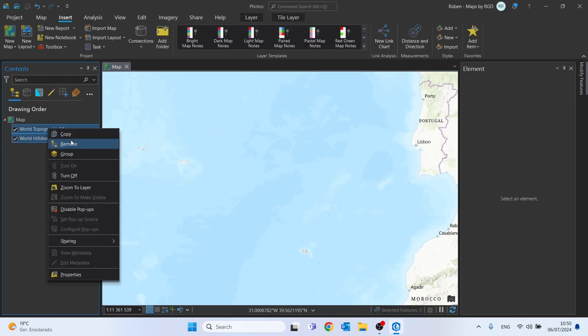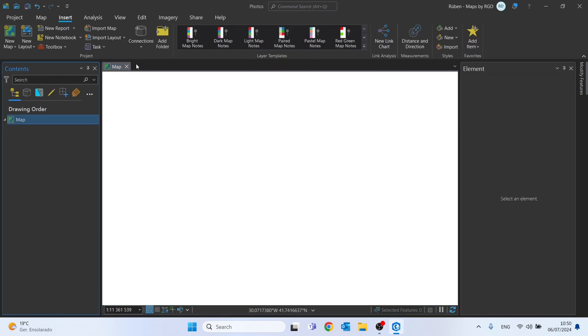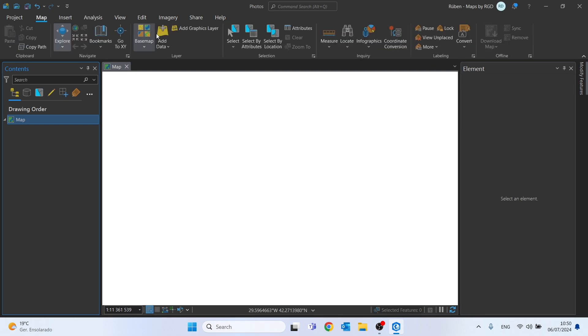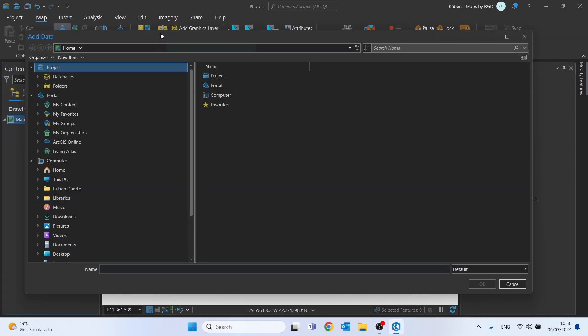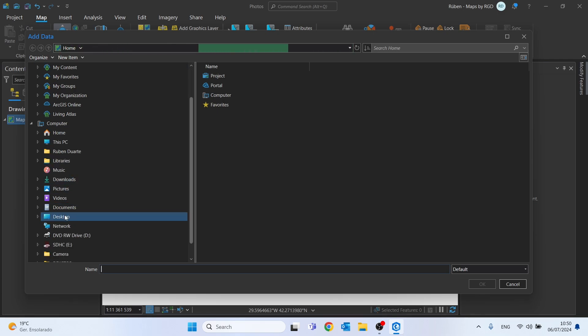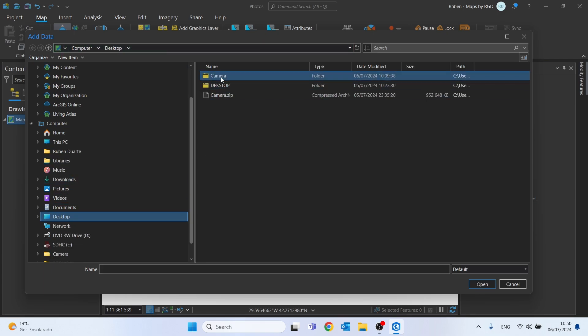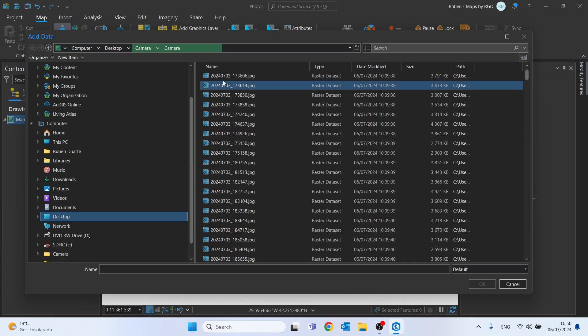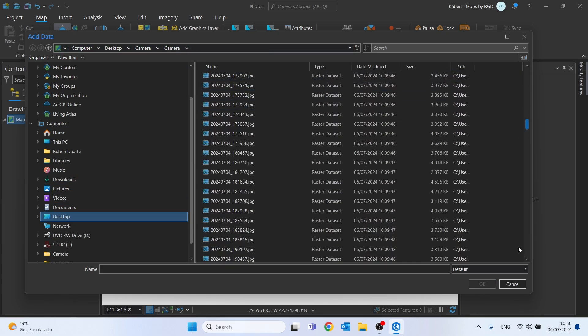Let's remove the base map, add the CSV file by clicking on add data, and just click ok.